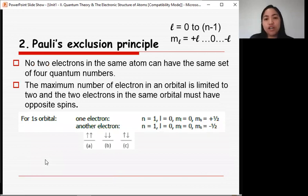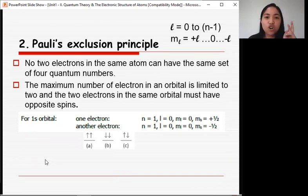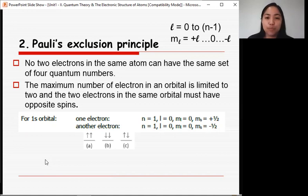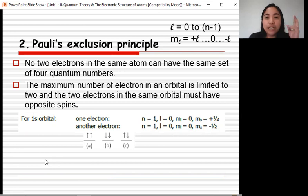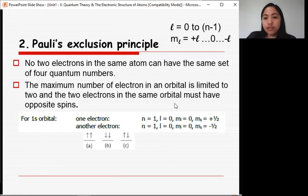The next guideline is the Pauli exclusion principle. It states that no two electrons in the same atom can have the same set of four quantum numbers. The maximum number of electrons in an orbital is limited to 2, and the two electrons in the same orbital must have opposite spin signs.